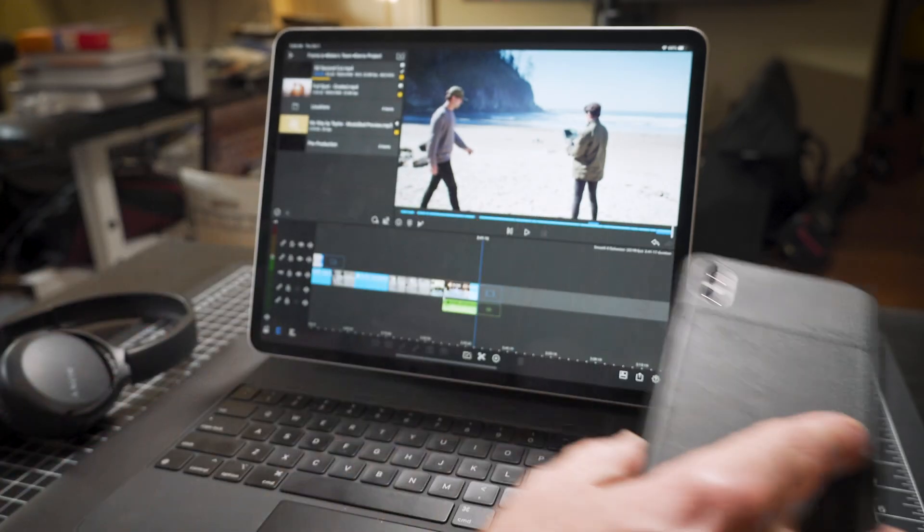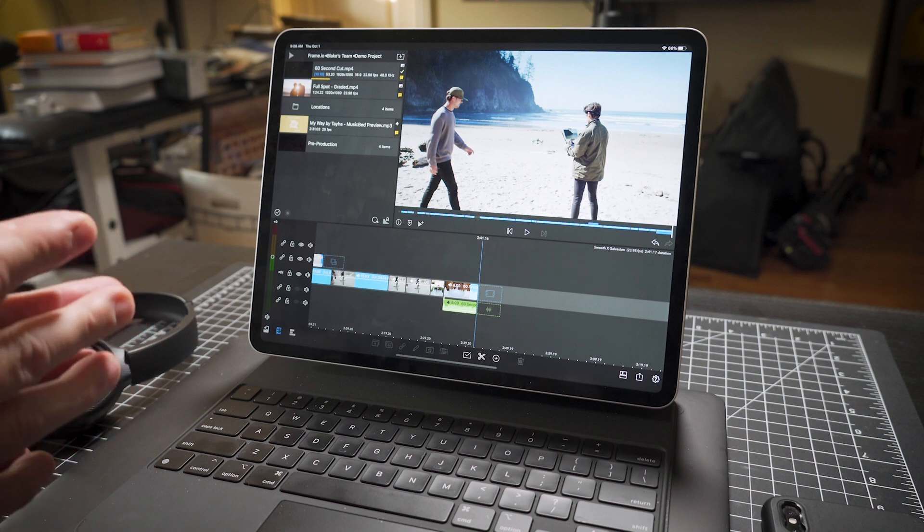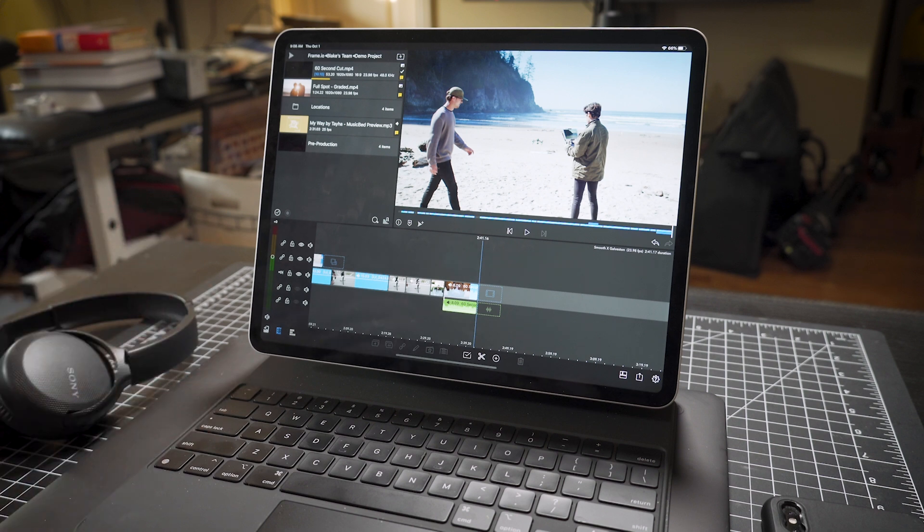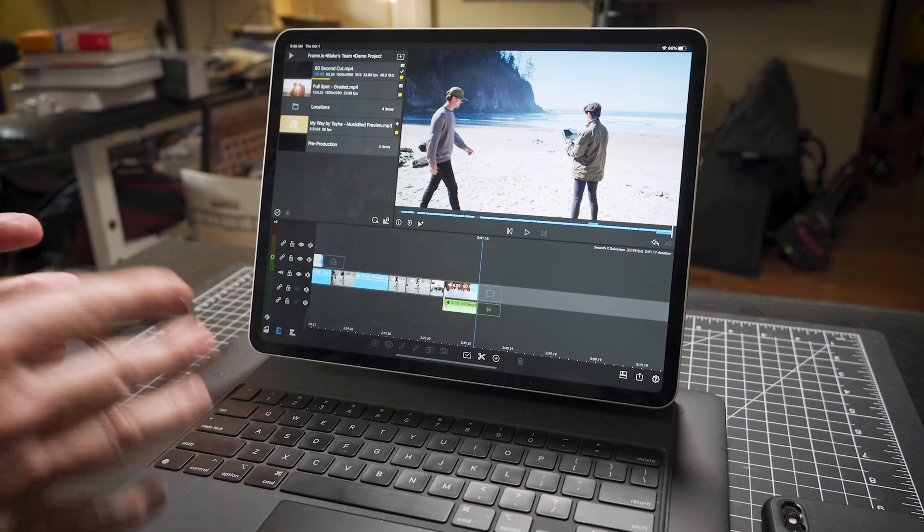But for me, I like the idea of using LumaFusion with other cameras, meaning higher-end professional cameras.